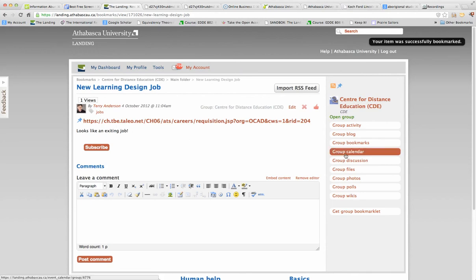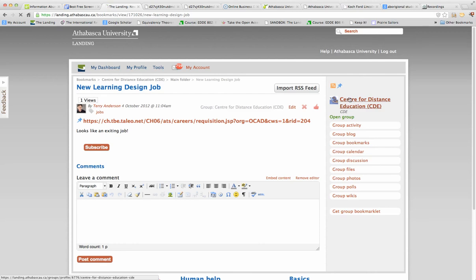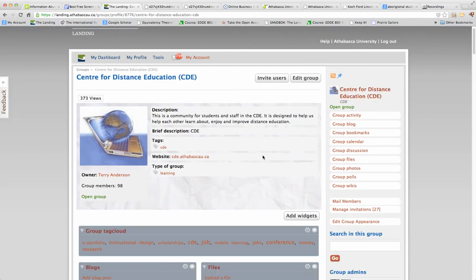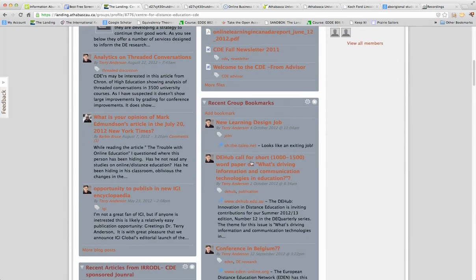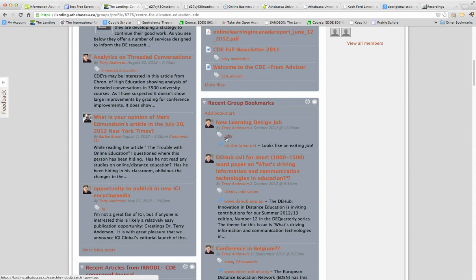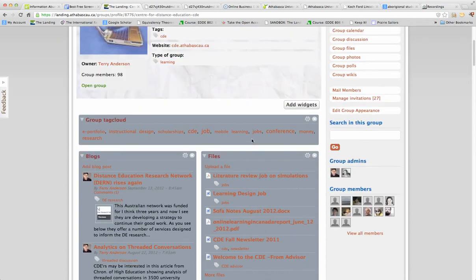And now when I go to the homepage for the group, I can see that there is a new learning design job. Here's my new one. It's tagged under jobs. And there we are. It's done.